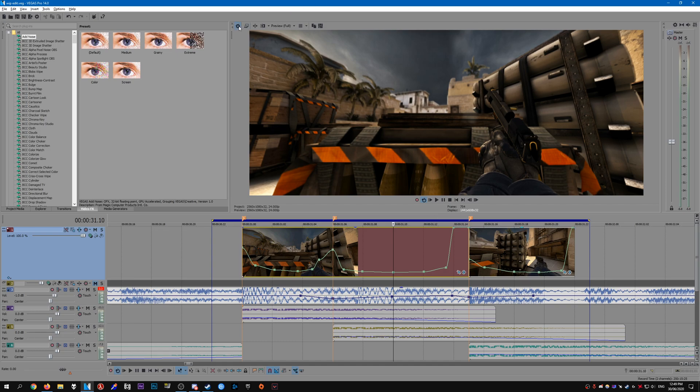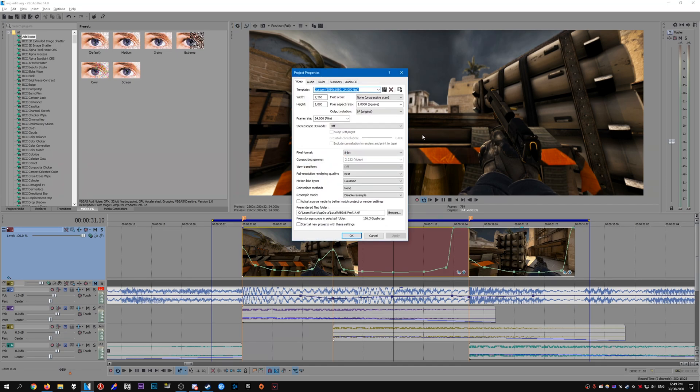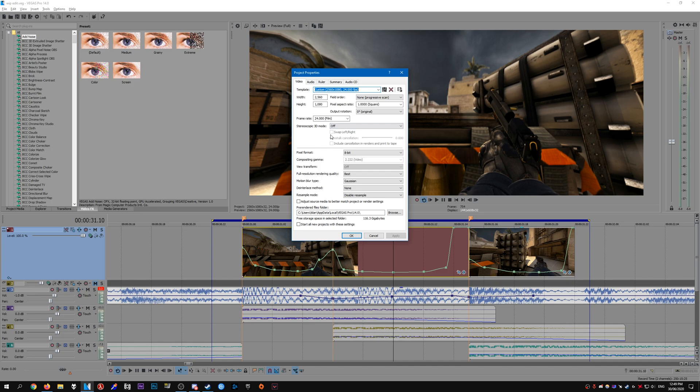First off, all we need to do is open up the project properties and make sure they are set correctly. The resolution is kind of dependent on what you want to edit at. I don't recommend anything below 1920x1080. In this case mine is 2560x1080 because that's the resolution I recorded my clips at. So this will be 1440p in the 21x9 aspect ratio.